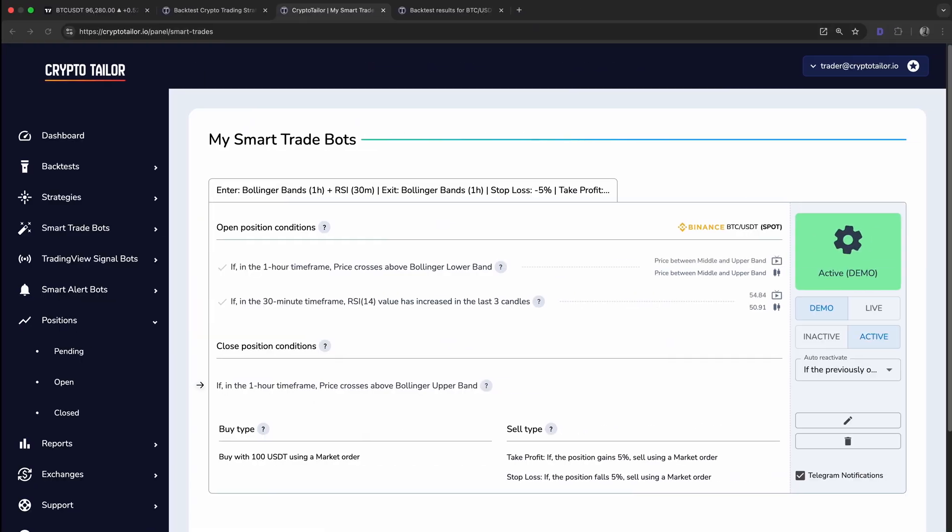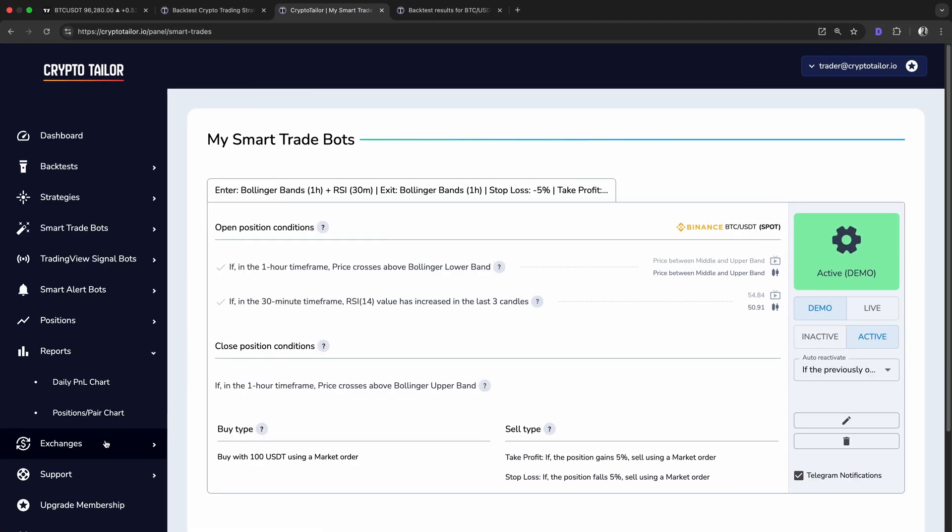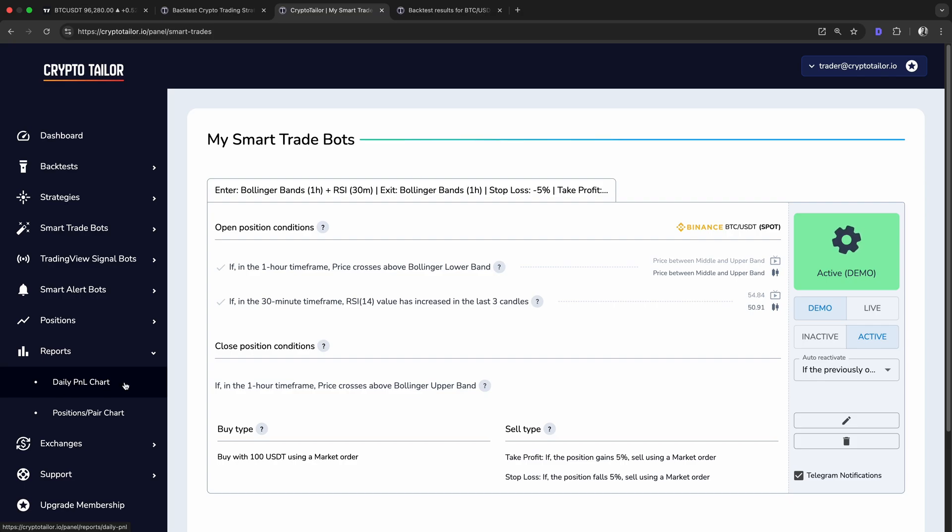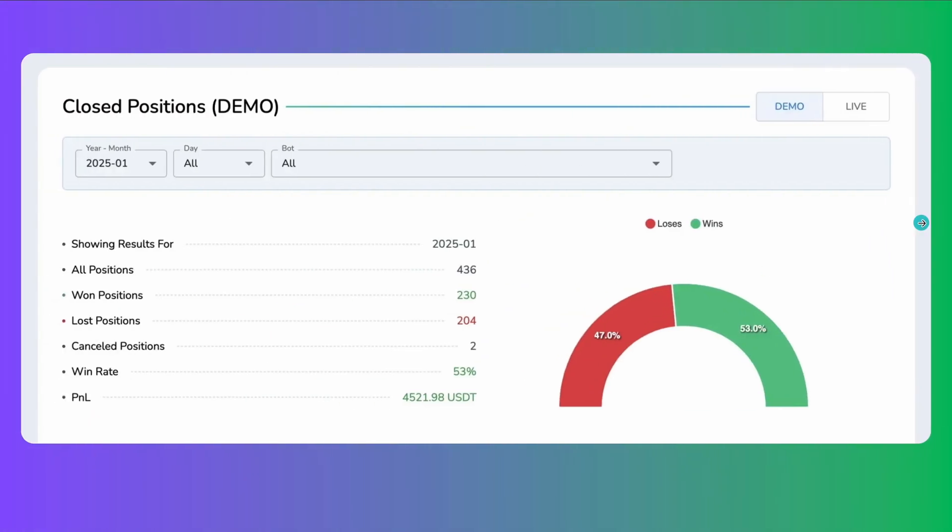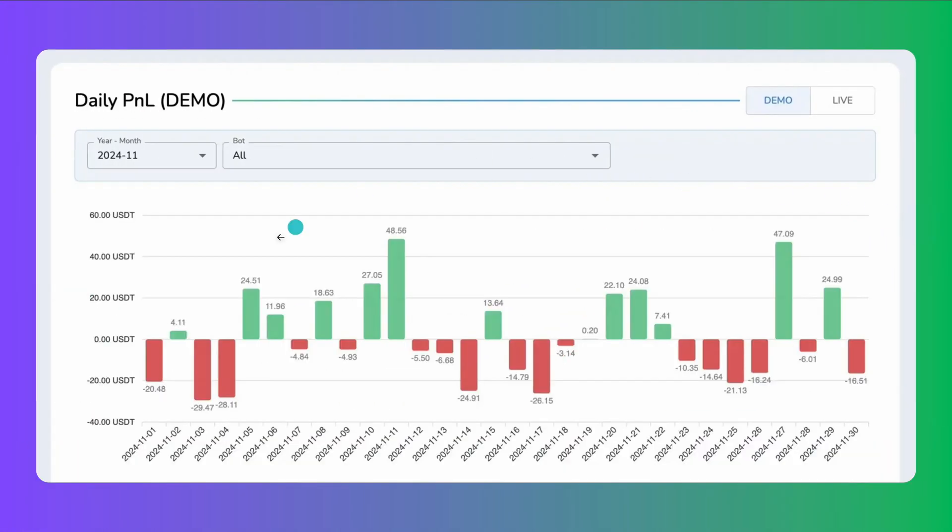Also, in the reports section, under the daily P&L menu, you can track your bot's profit and loss on a daily basis. Green bars represent profitable days, while red bars indicate losing days, giving you a clear view of your strategy's performance over time.